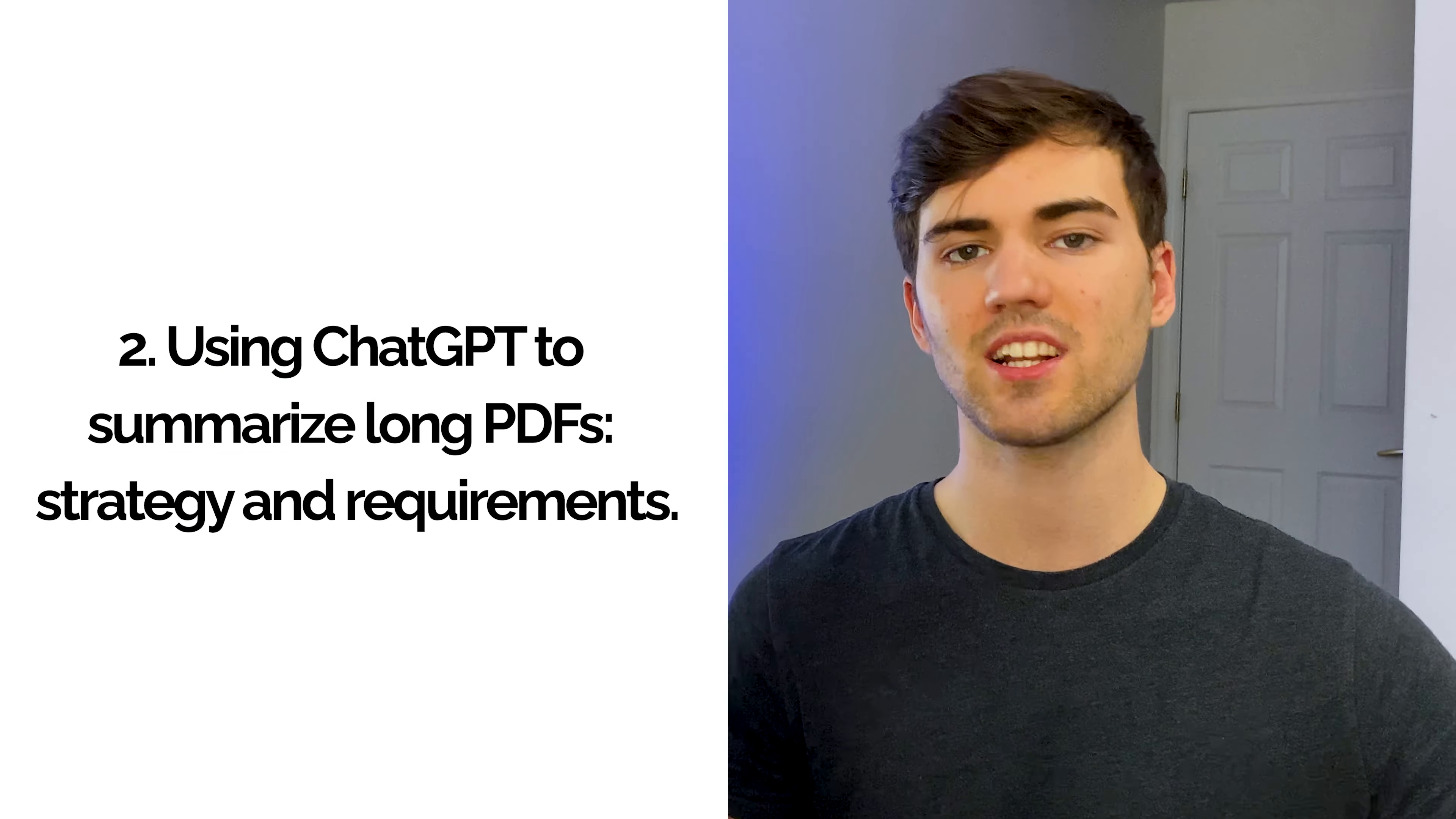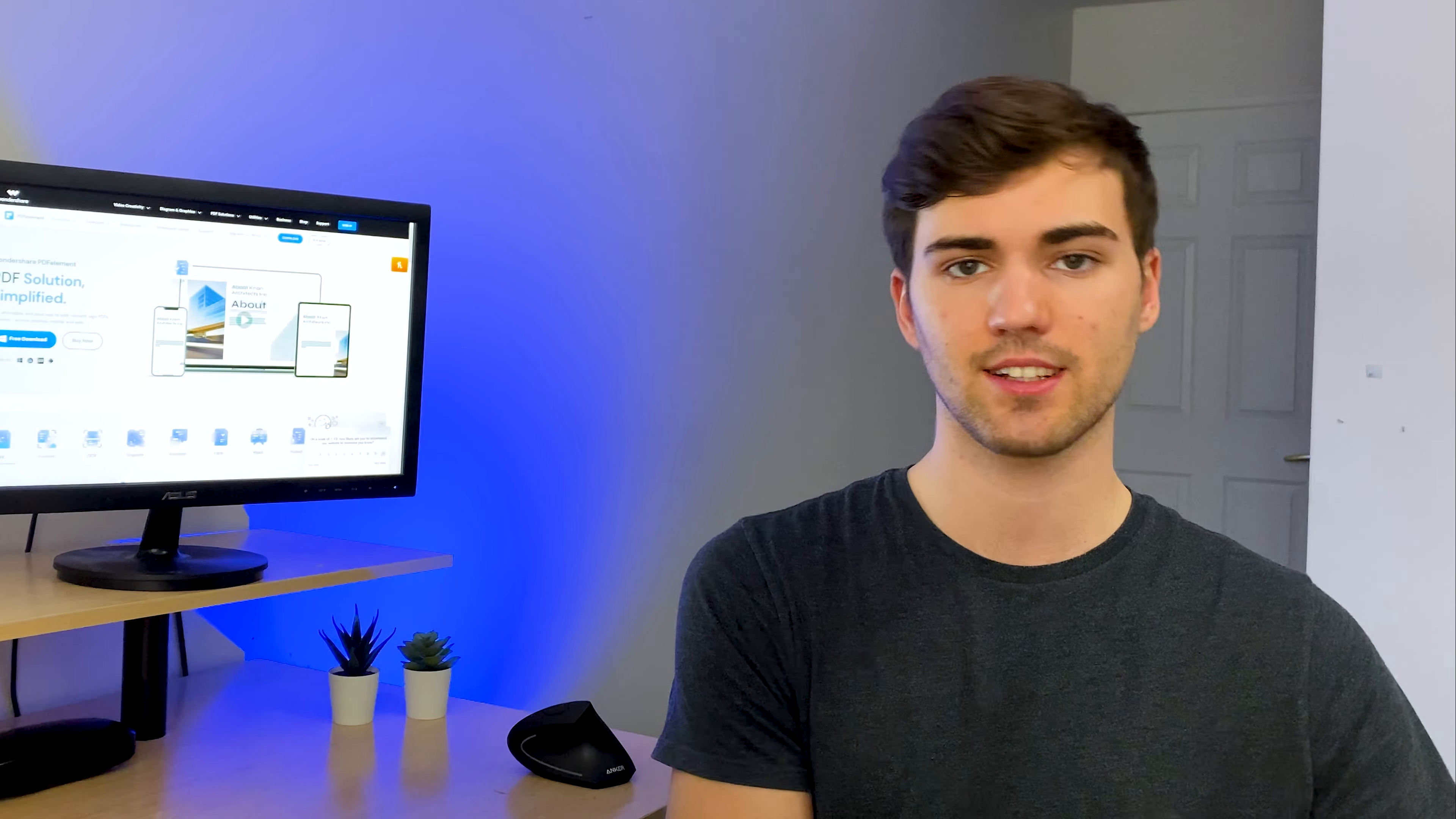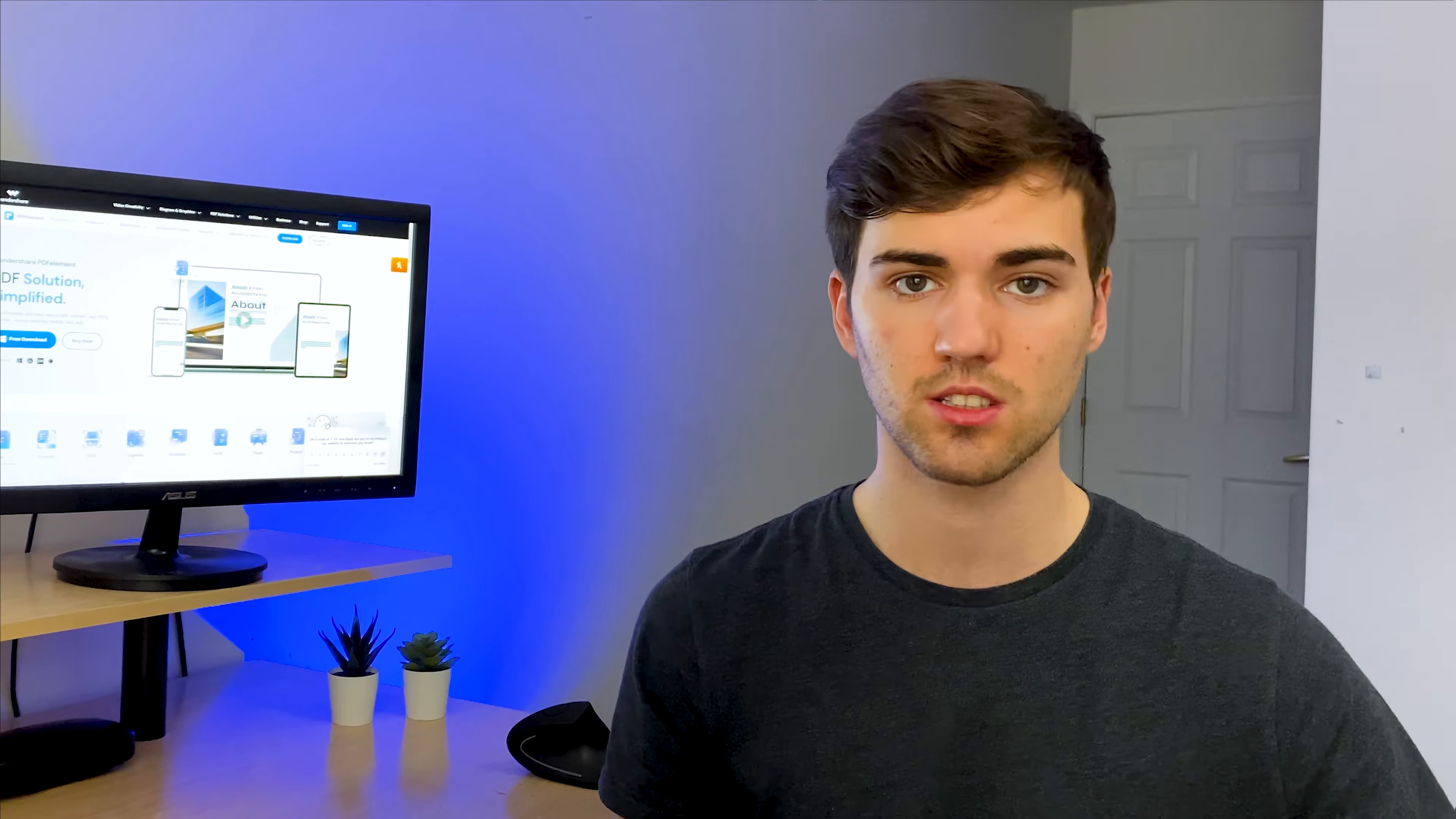Number two: using ChatGPT to summarize long PDFs, strategies and requirements. The strategy to create summaries with ChatGPT consists of inputting a long piece of text but receiving a shorter and condensed version of the original text as the output. ChatGPT is a natural language processing (NLP) model that can analyze and understand the meaning of text and then generate a summary based on the most important information. Let me show you how this works.